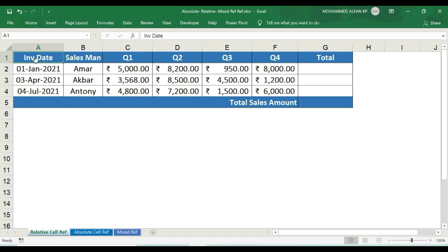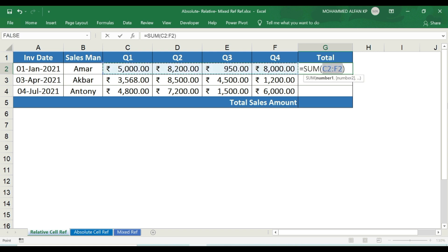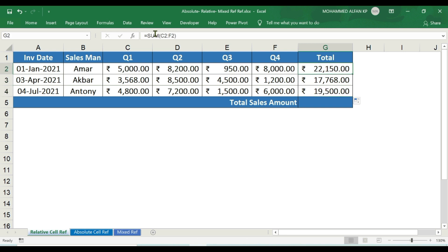This is the sales report with invoice date, salesman, and respective Quarter 1, Quarter 2, Quarter 3, Quarter 4 sales. This is the total value in the year column. If we apply the SUM function and select the particular range, we have the total value. If we select the formula, we automatically select the range C2 to F2.